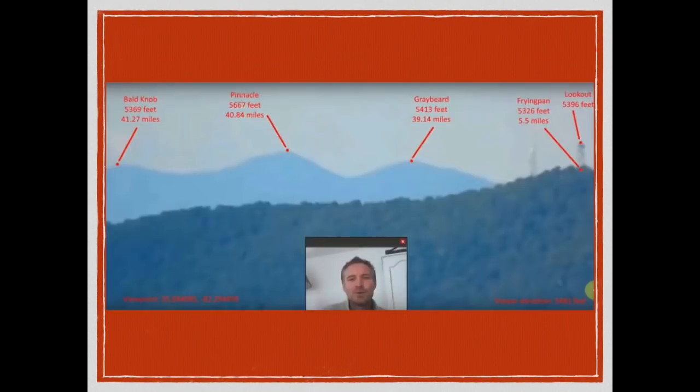Hey everybody, this is Bob the Science Guy. You may remember that I put this photograph up in a video about a week ago — it was just a short tutorial on how to analyze a photograph.